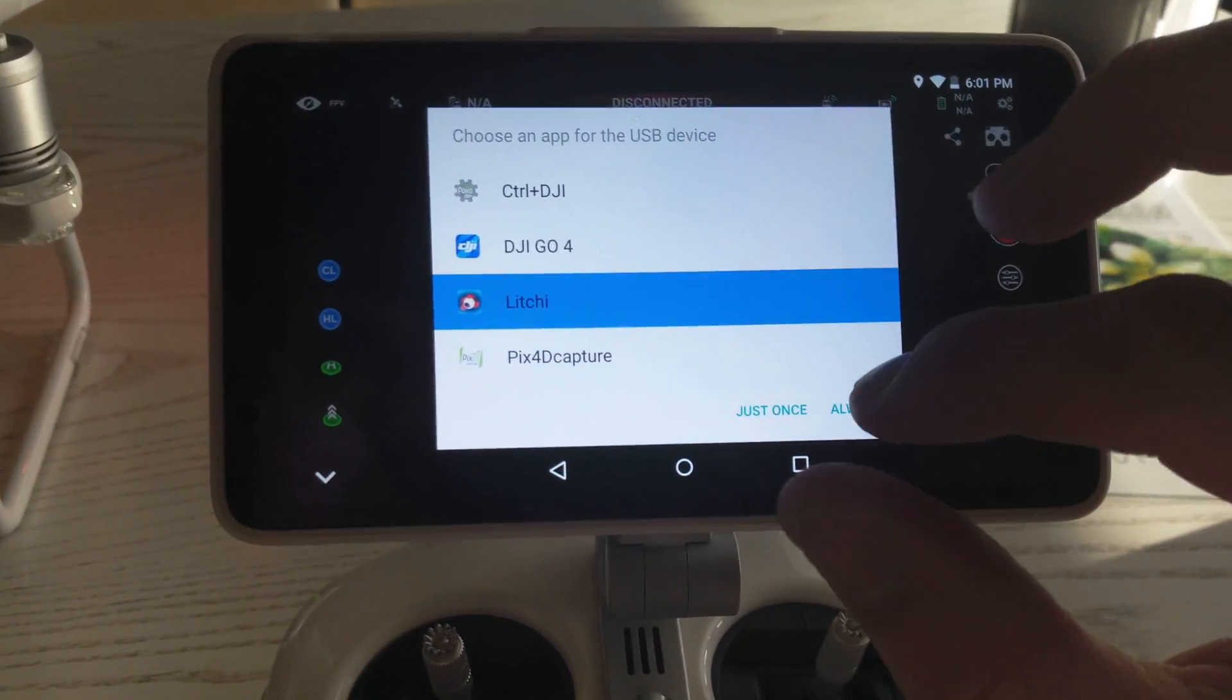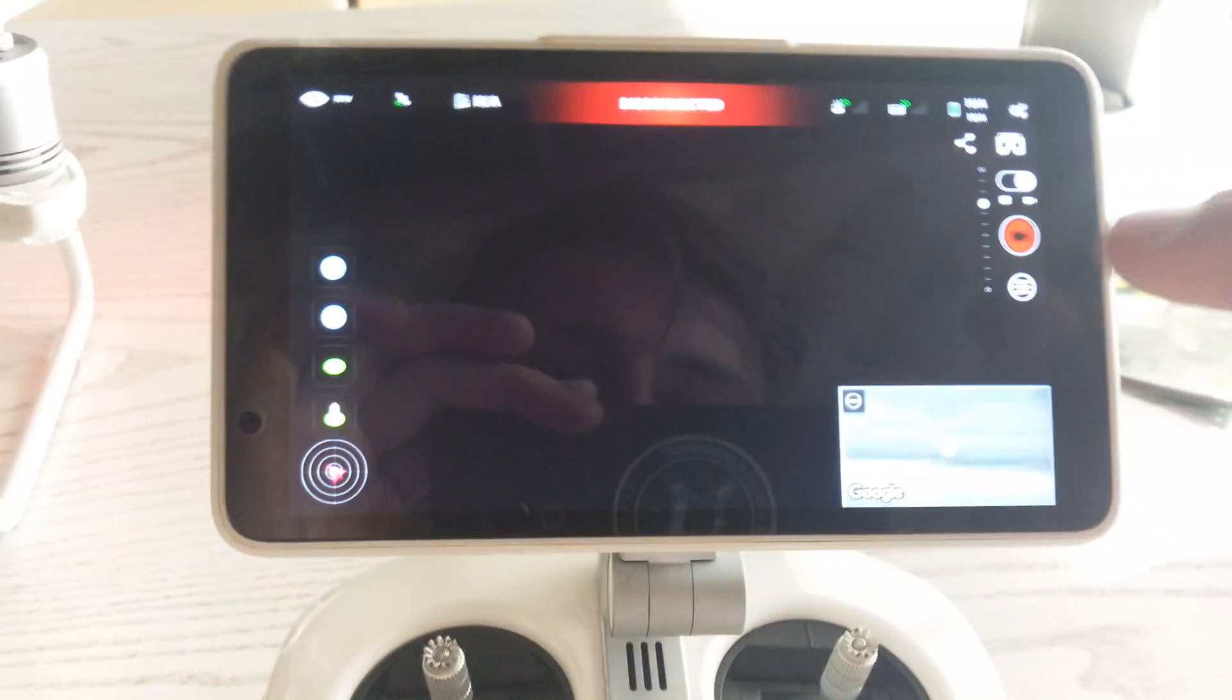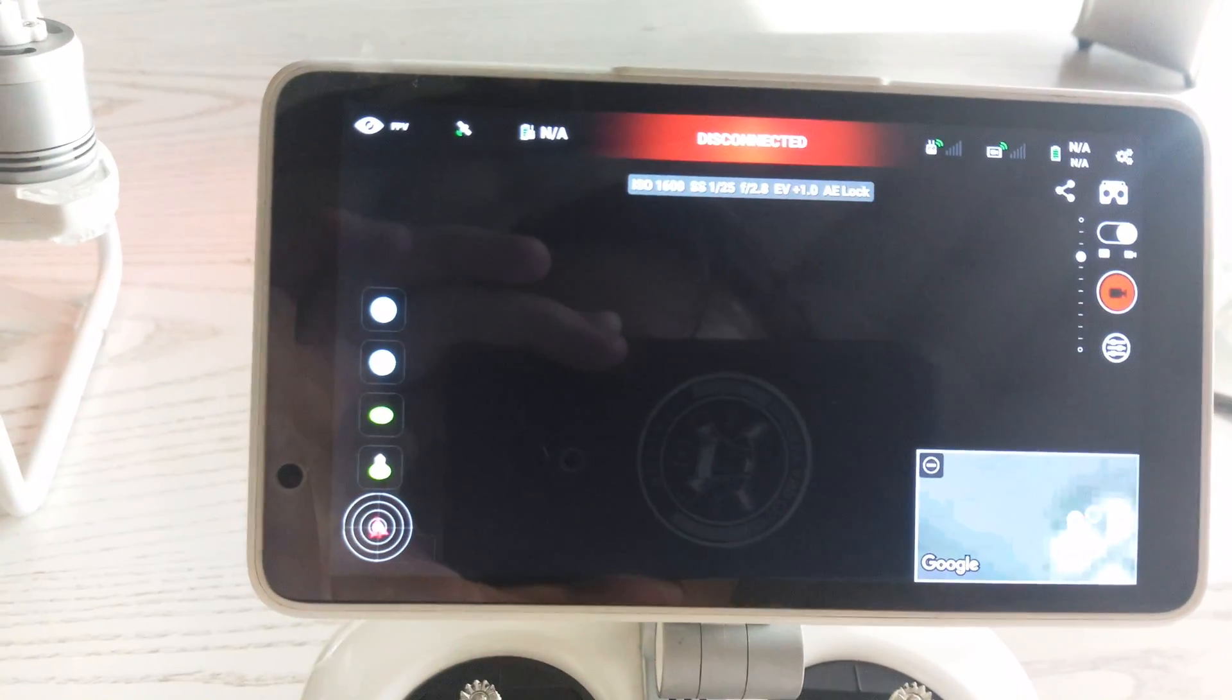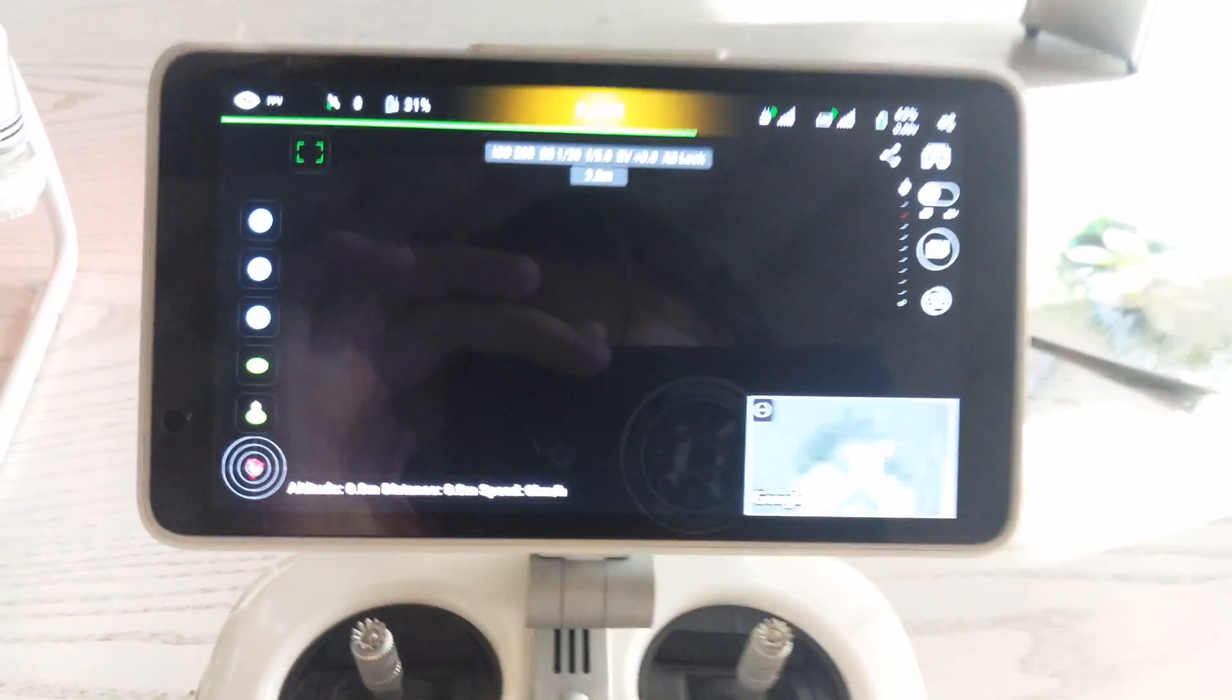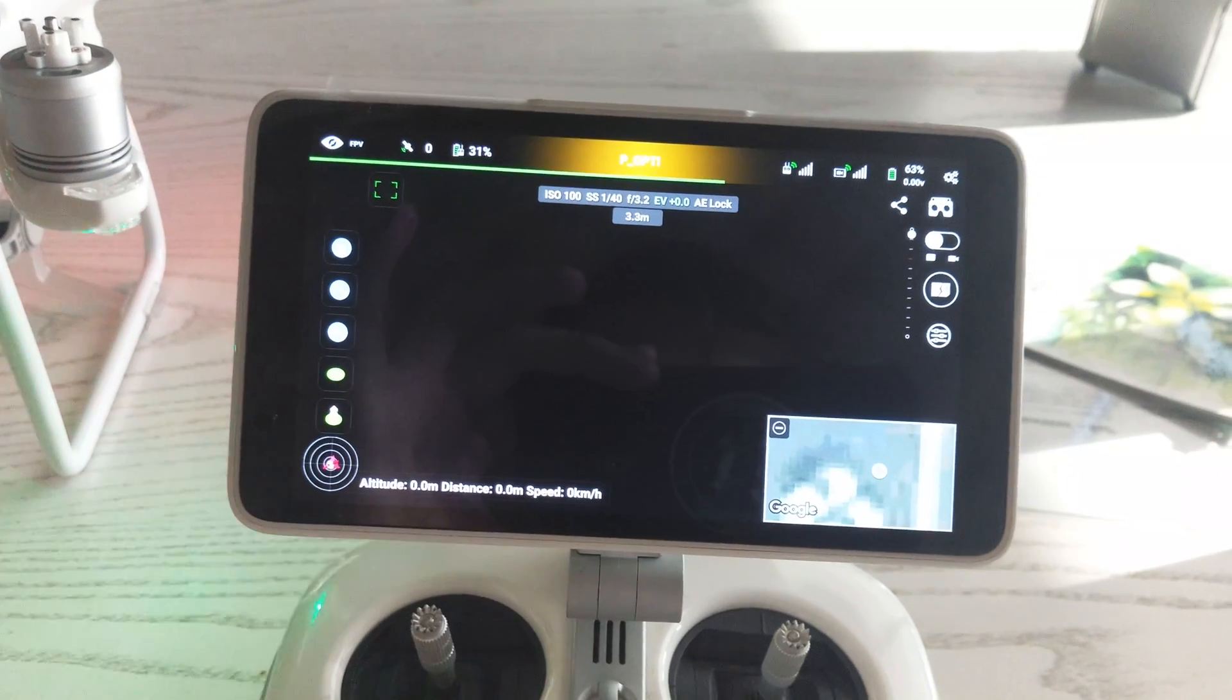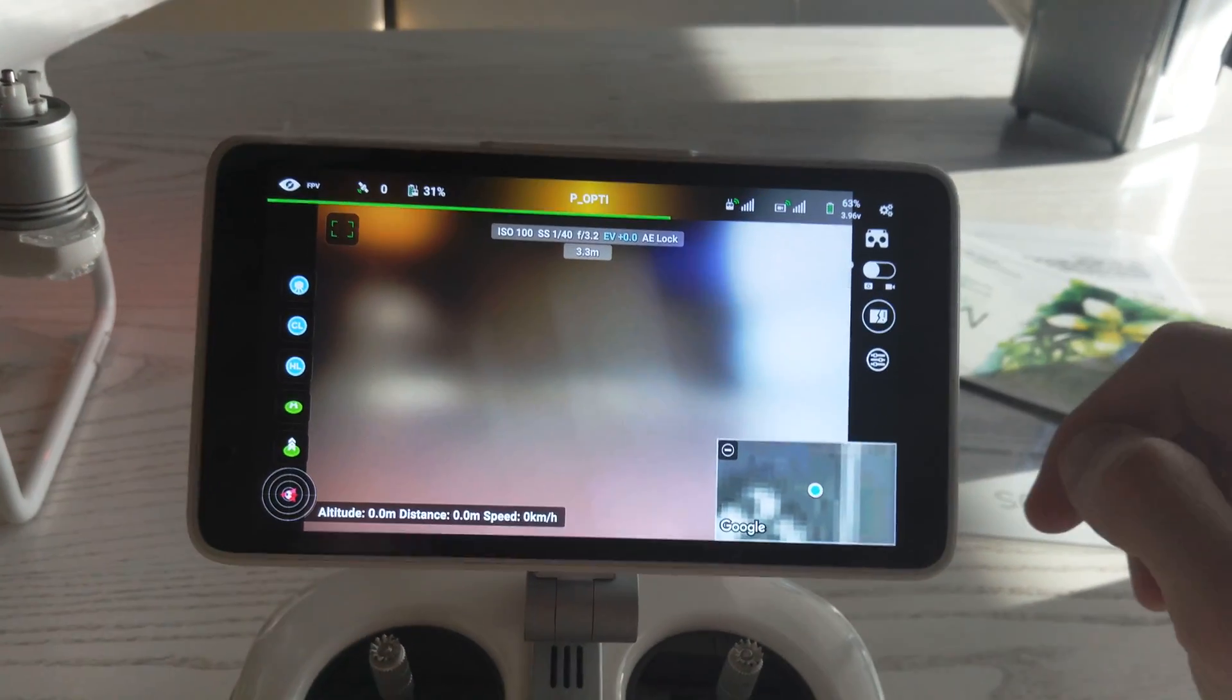You can now tap Leechy, select 'Always,' and press 'Just once.' Now your drone will be connected to Leechy, and you can use Leechy or another app on your DJI Phantom 4 Plus.